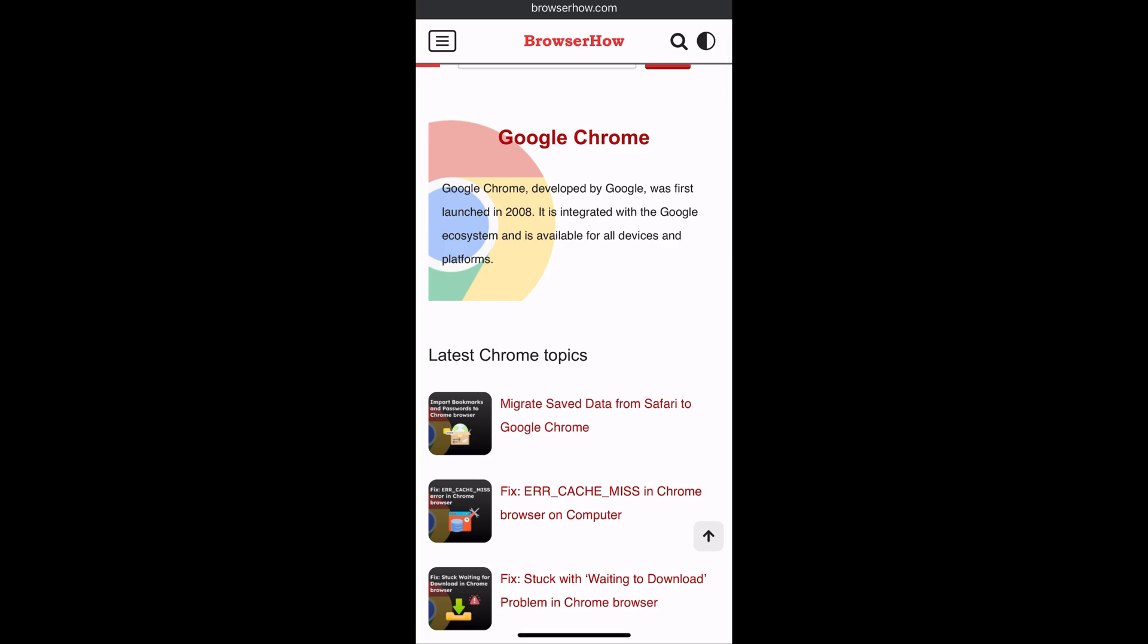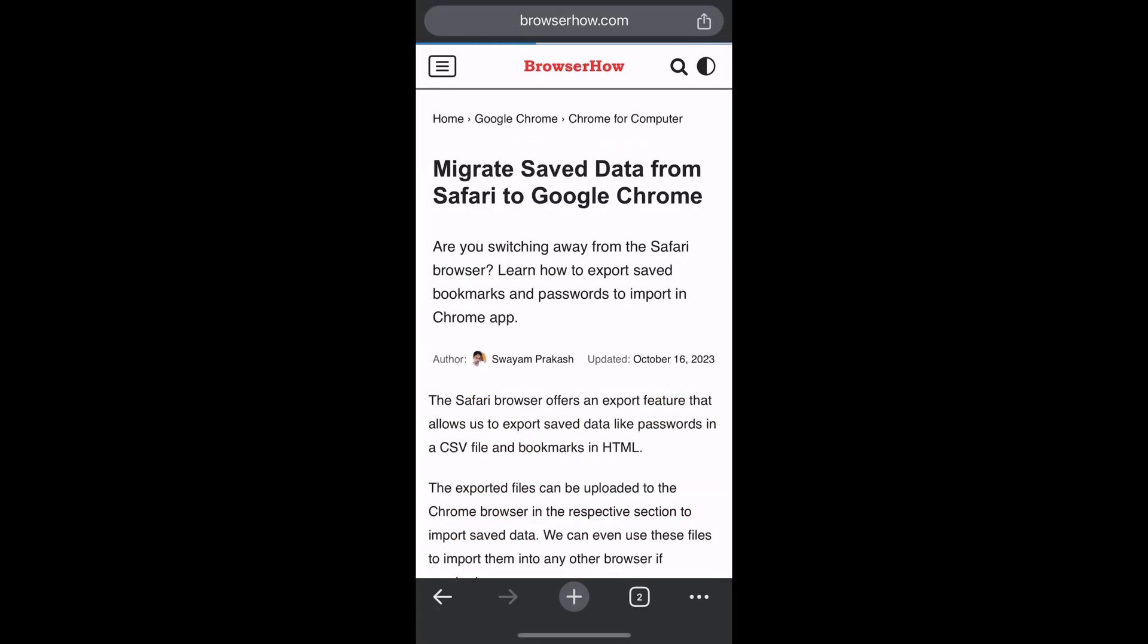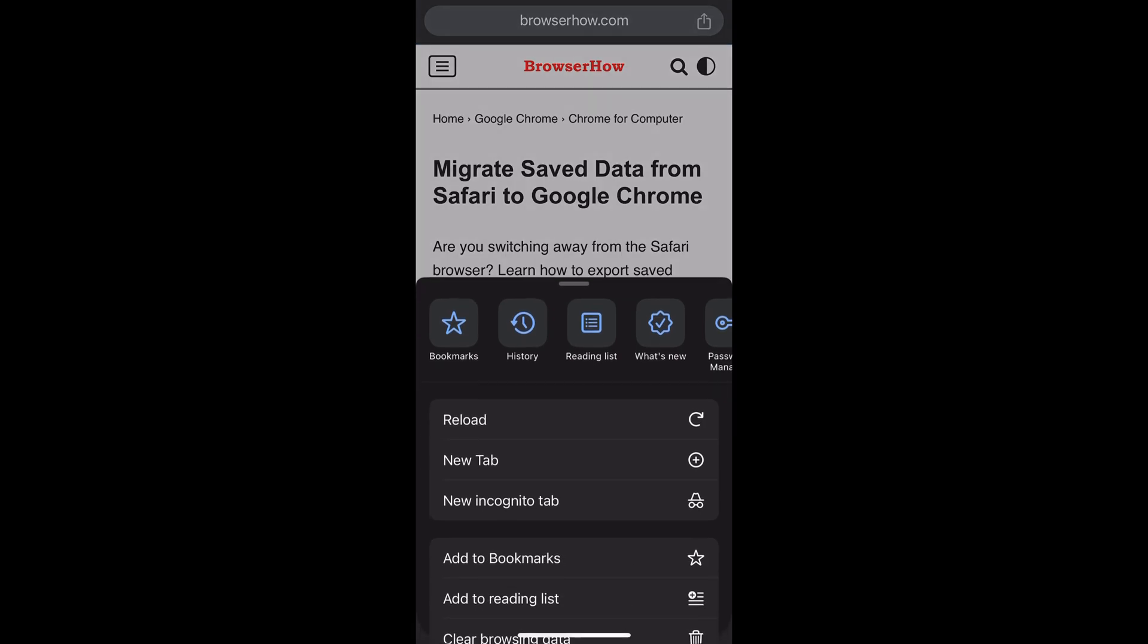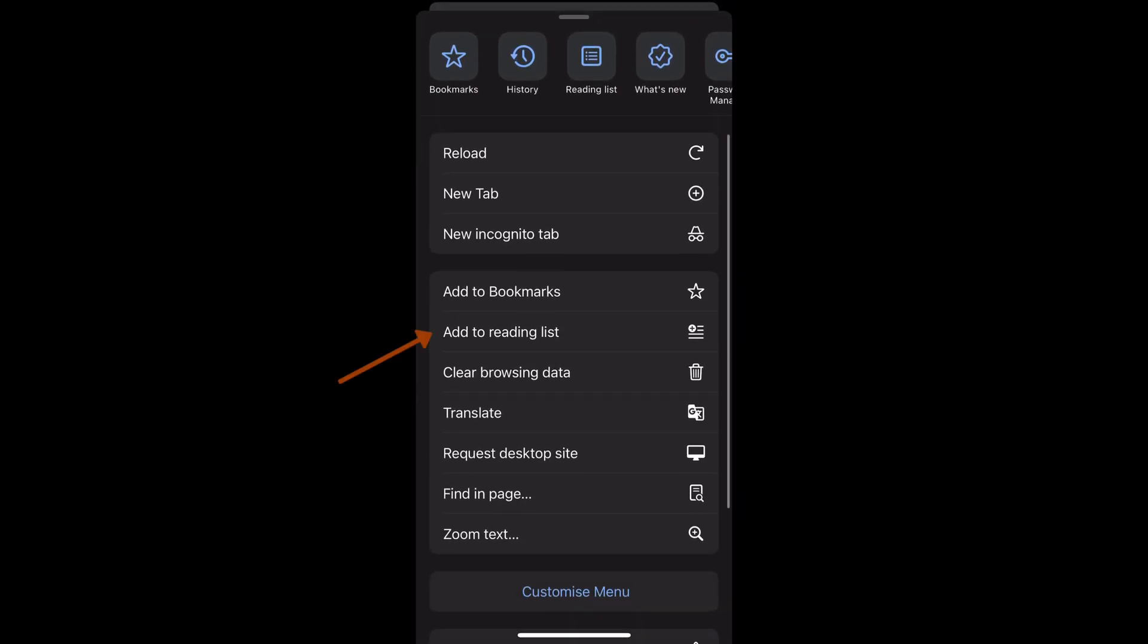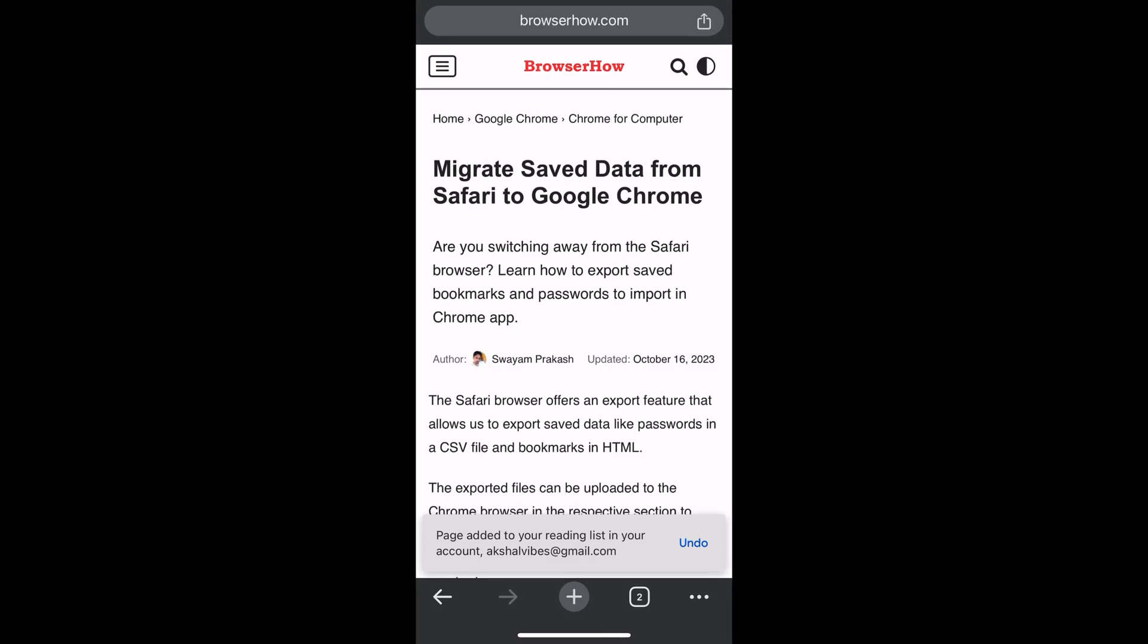So what I can do is I can just tap on this three dot options, and within the options you would be able to see this add to reading list. Select that option and the page will be added to the reading list.